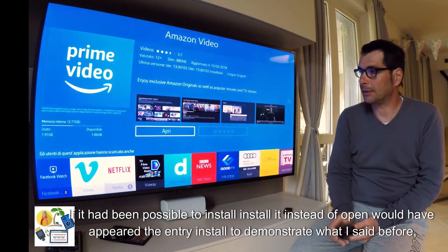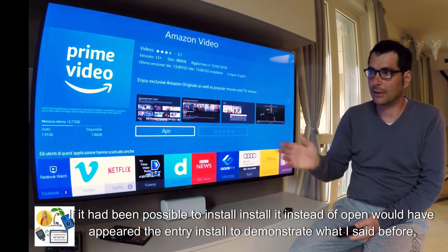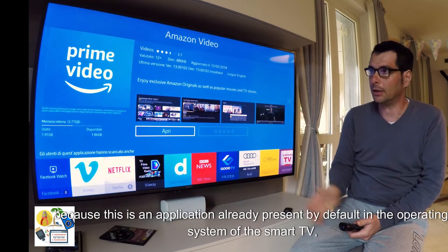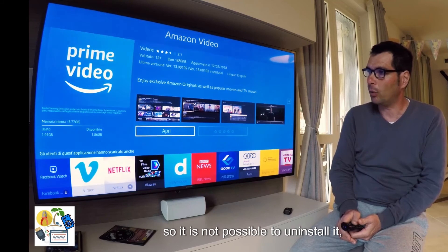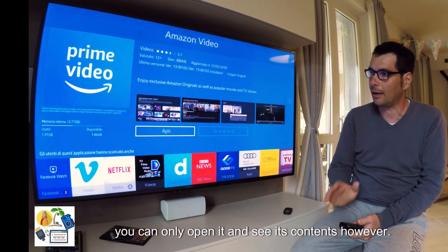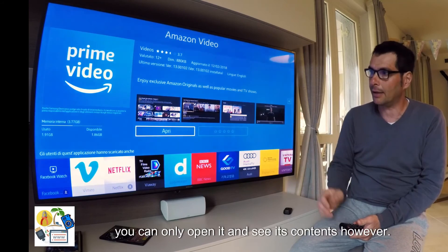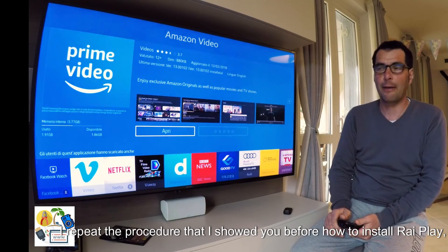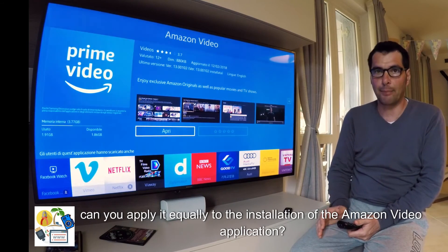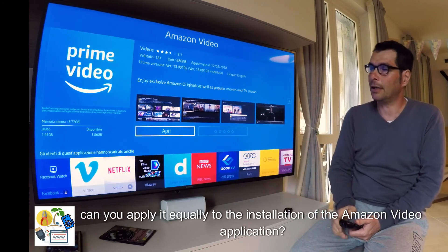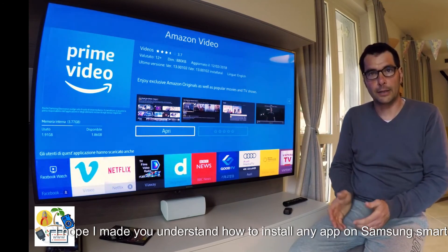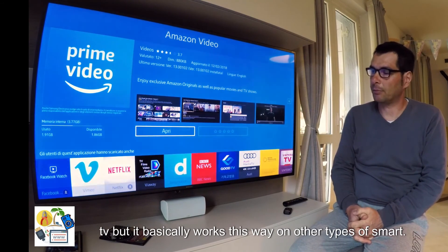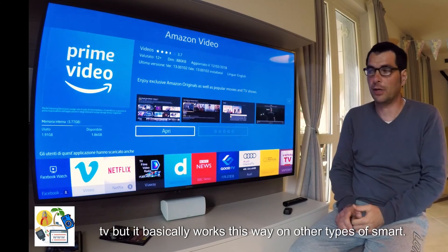Instead of 'open', there would have appeared the entry 'install' — to demonstrate what I said before — because this is an application already present by default in the operating system of the Smart TV. So it is not possible to uninstall it; you can only open it and see its contents. The procedure I showed you for how to install RiPlay can be applied equally to the installation of the Amazon Video application. I hope I made you understand how to install any app on Samsung Smart TV, but it basically works this way on other types of Smart TV as well.